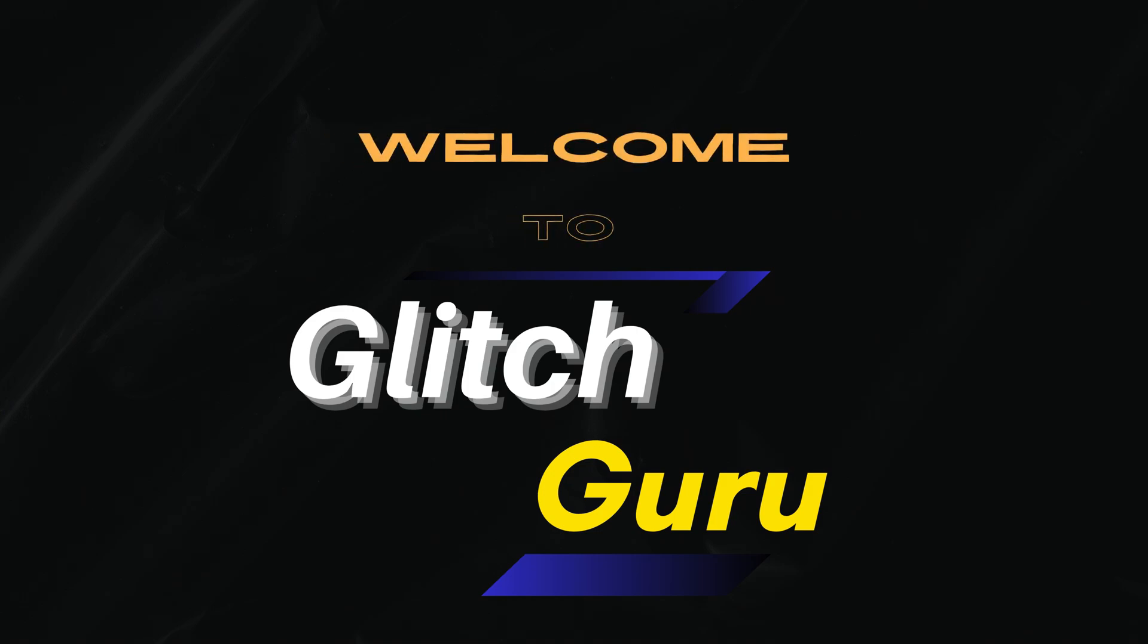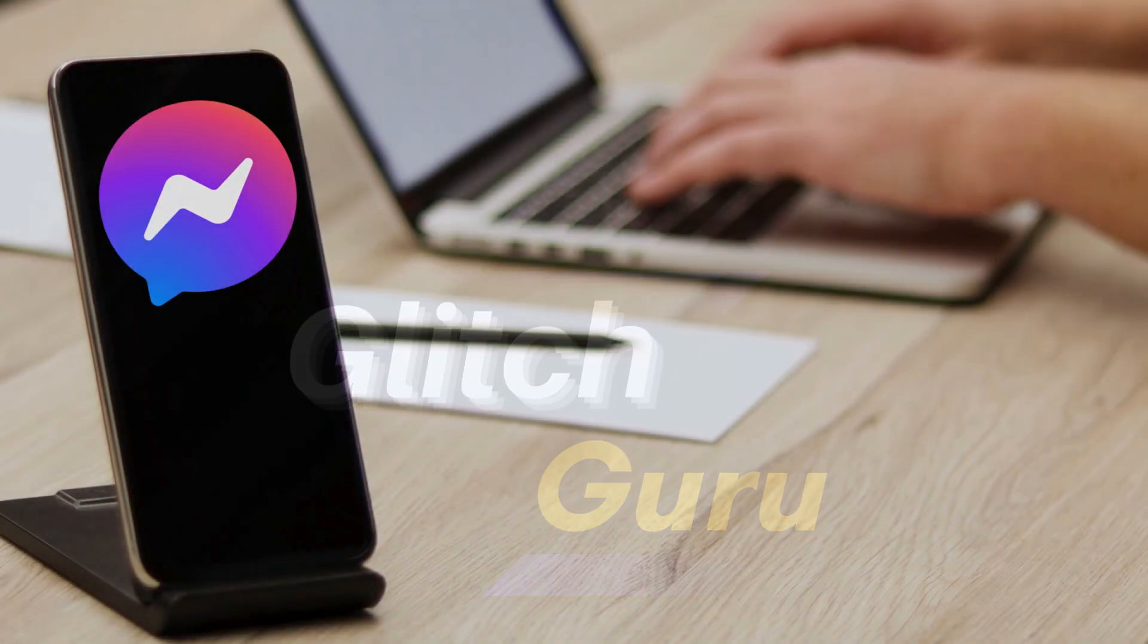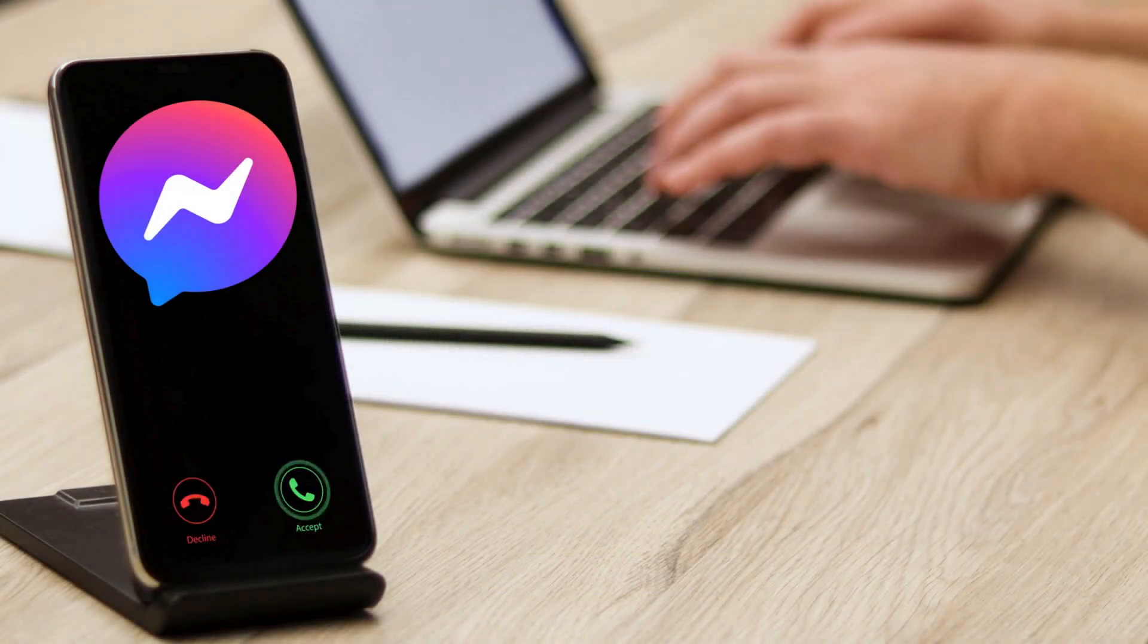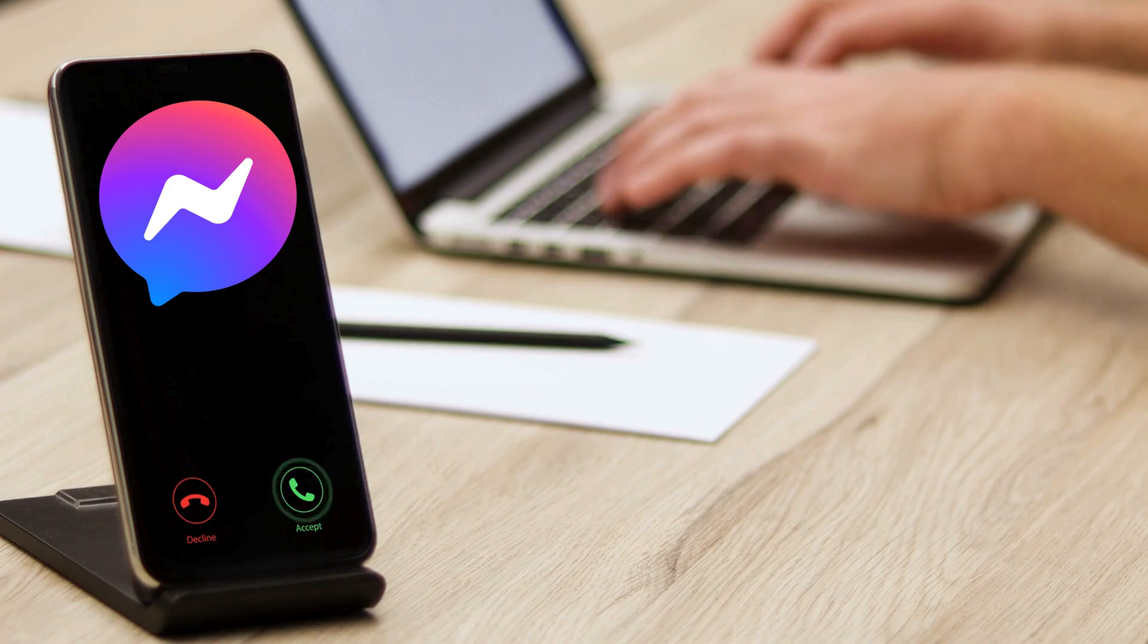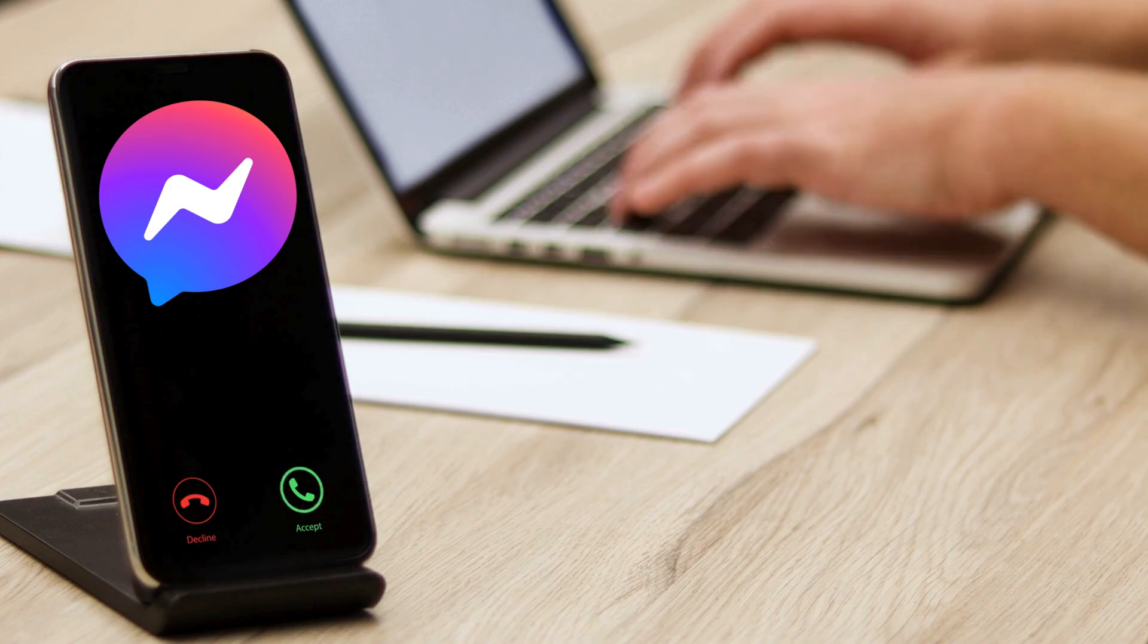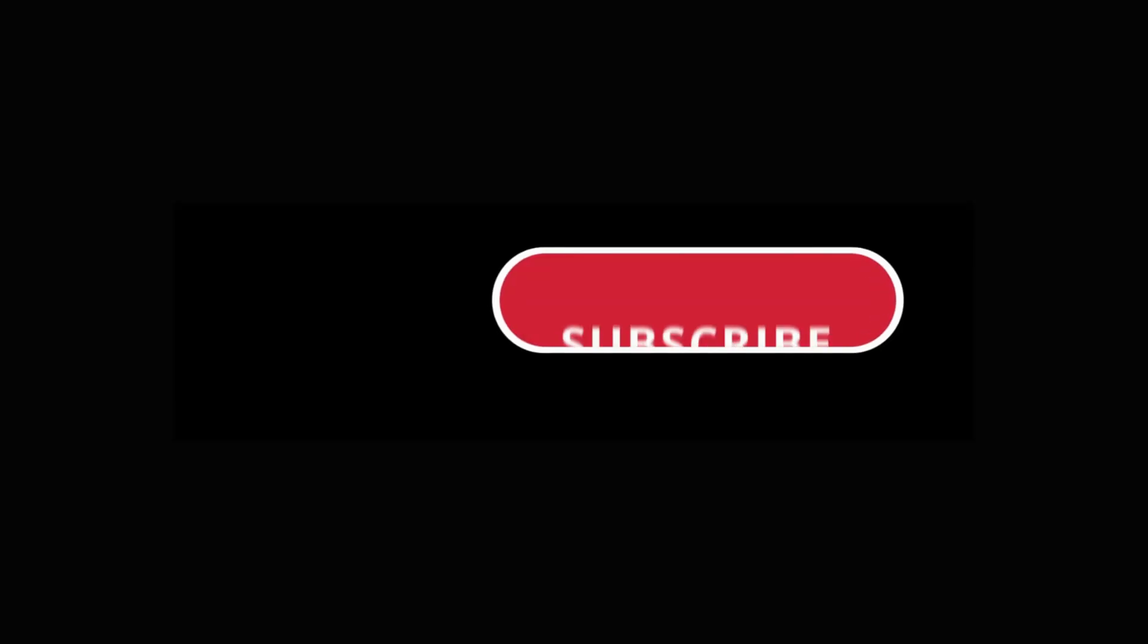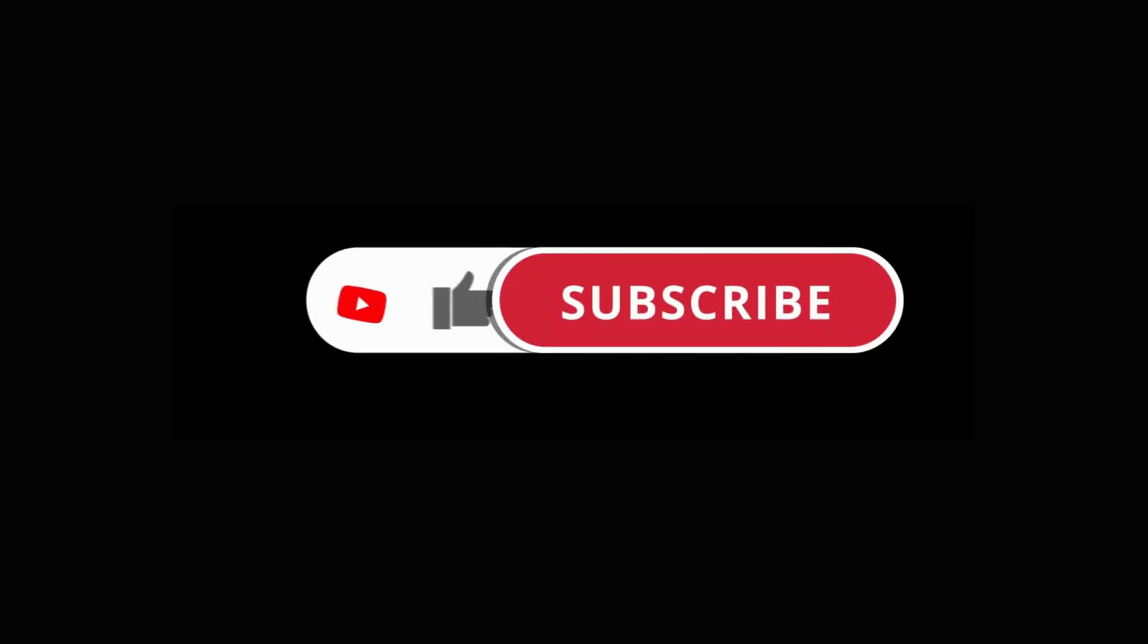Hi guys, welcome to Glitch Guru. In this video, we'll show you what to do if Messenger is not ringing for calls on your Android phone. Before we get started, make sure you subscribe to the channel to show your support.